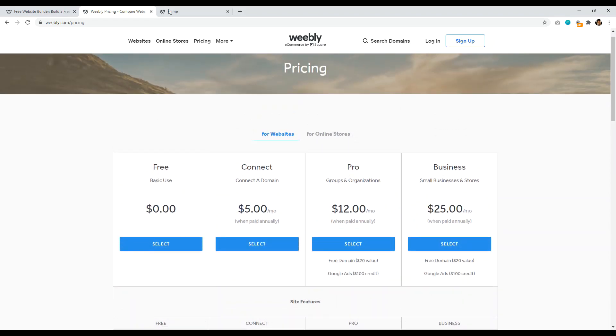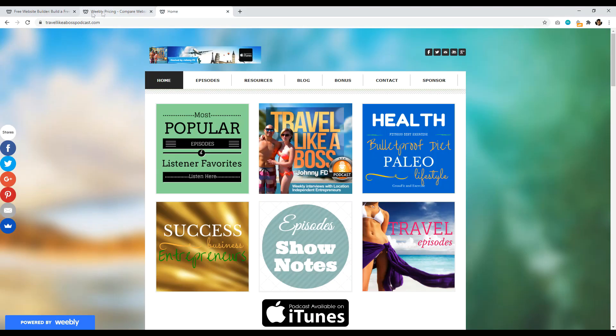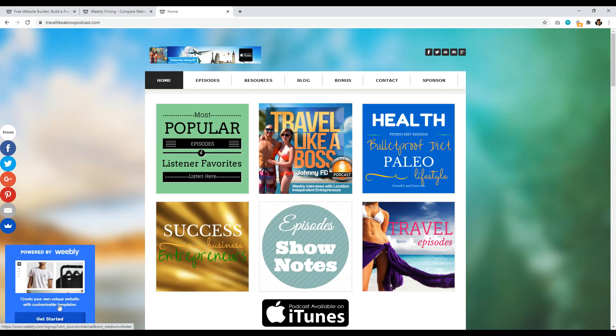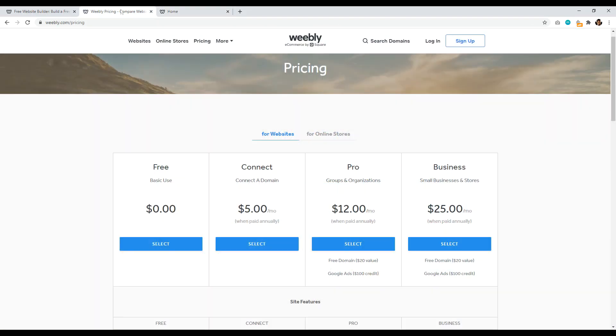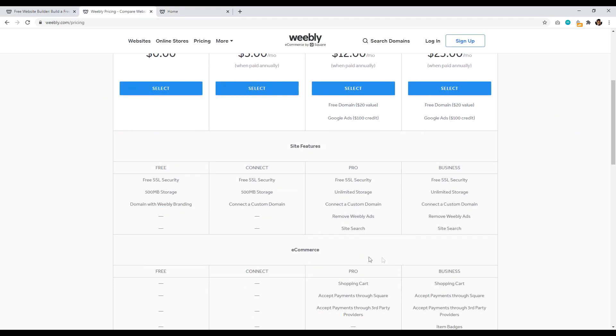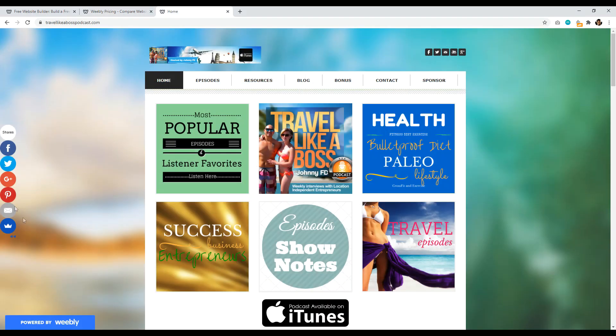So anyways, a great example of this would be travel like a boss podcast, one of my favorite podcasts run by Johnny FD. But as we can notice down here, it's powered by Weebly. So that's basically what they mean by the Weebly ads on your site. It's not that intrusive.